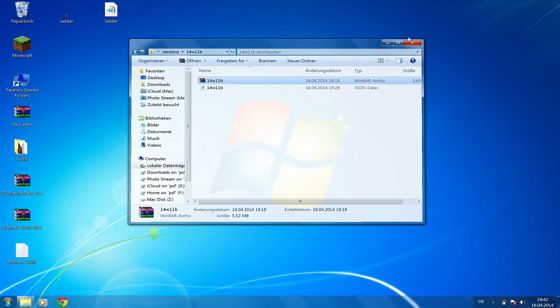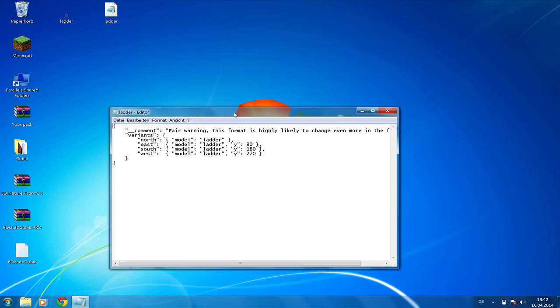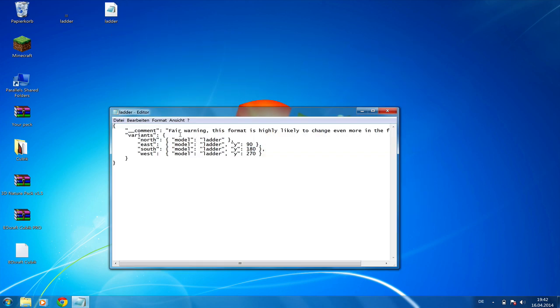That's all the files we need. As you can see, the ladder.json is only here to tell Minecraft what texture or what model to use.